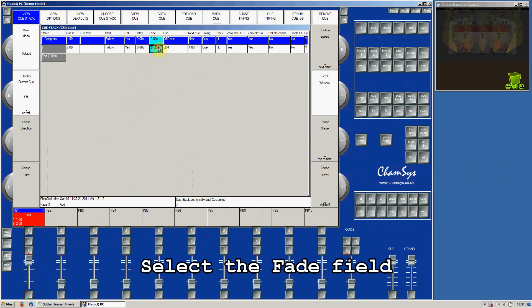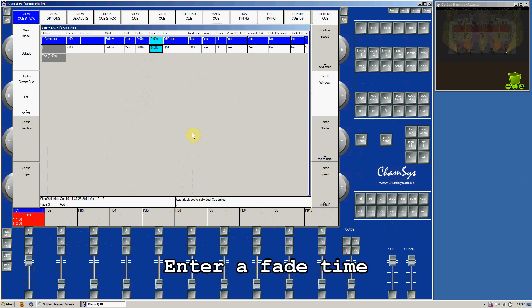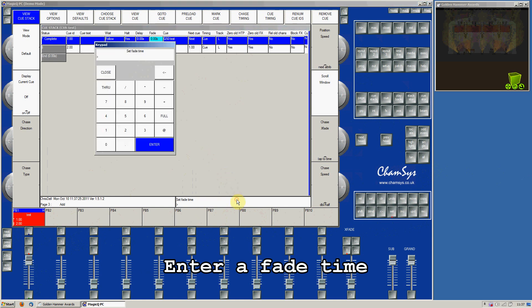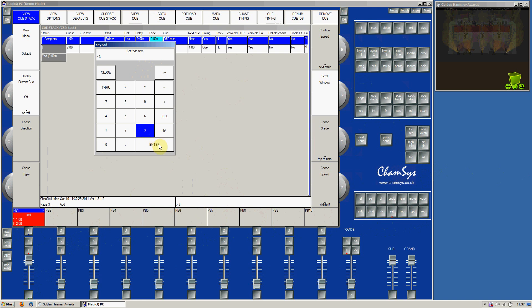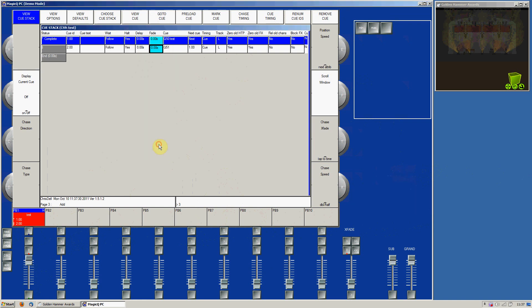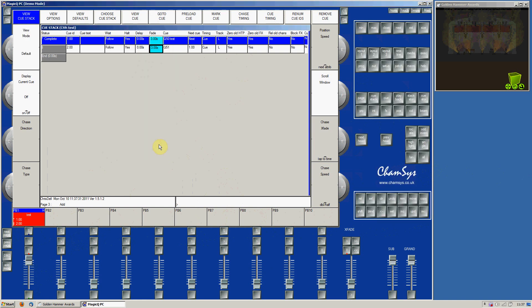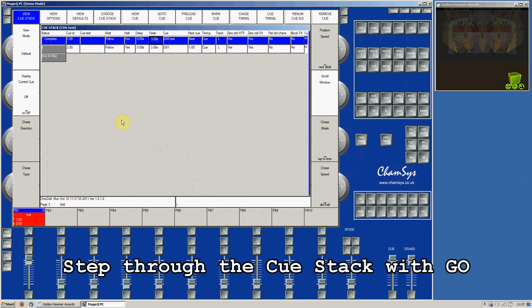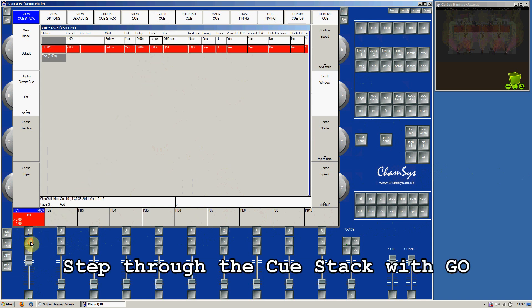Select the Fade field and enter a fade time in order to put fade times on each step—for example 3 seconds. Now when you press the Go button to step through the stack, the cues will fade.